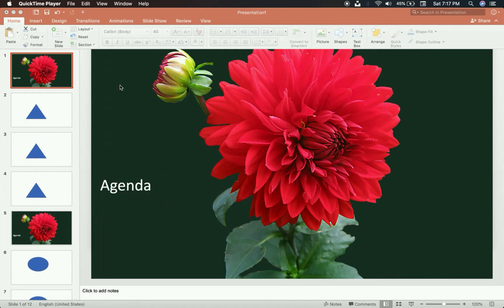Why hello there! This is going to be a video tutorial on how to make an in-slide agenda. Sometimes it's called in-slide navigation, sometimes it's called a roadmap. Basically what it is is your agenda or your table of contents on every single slide in your presentation.